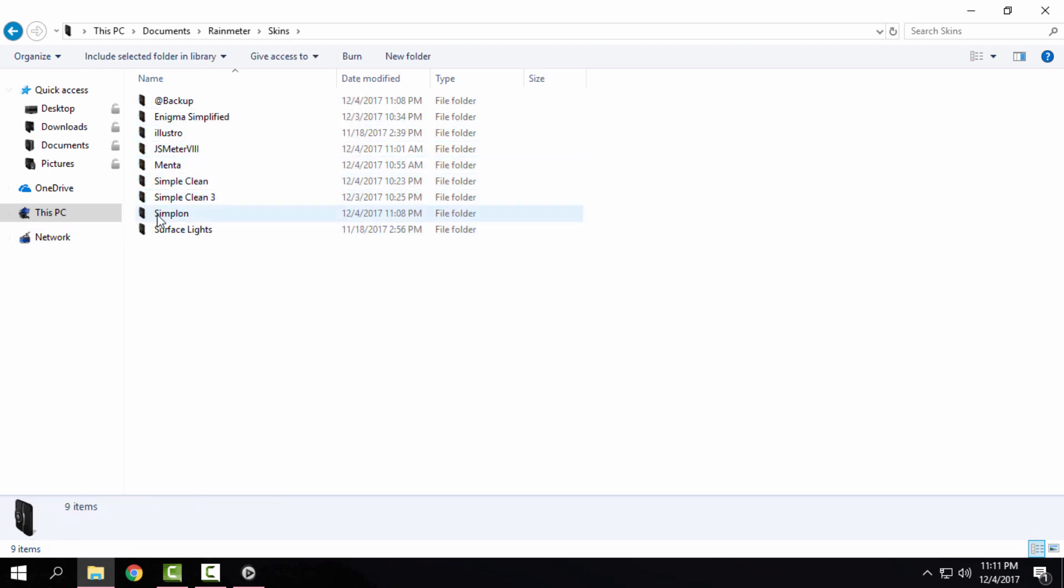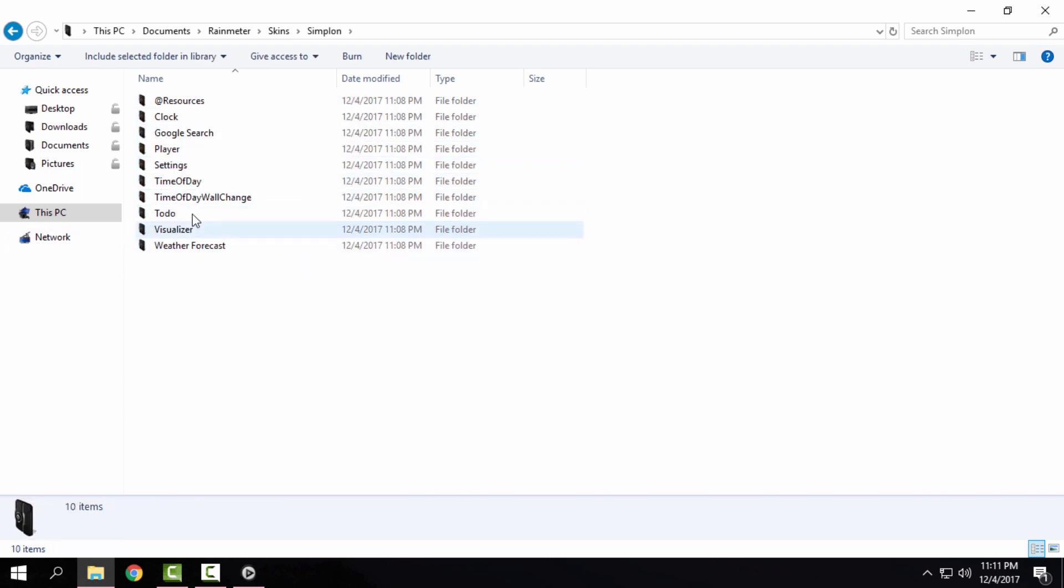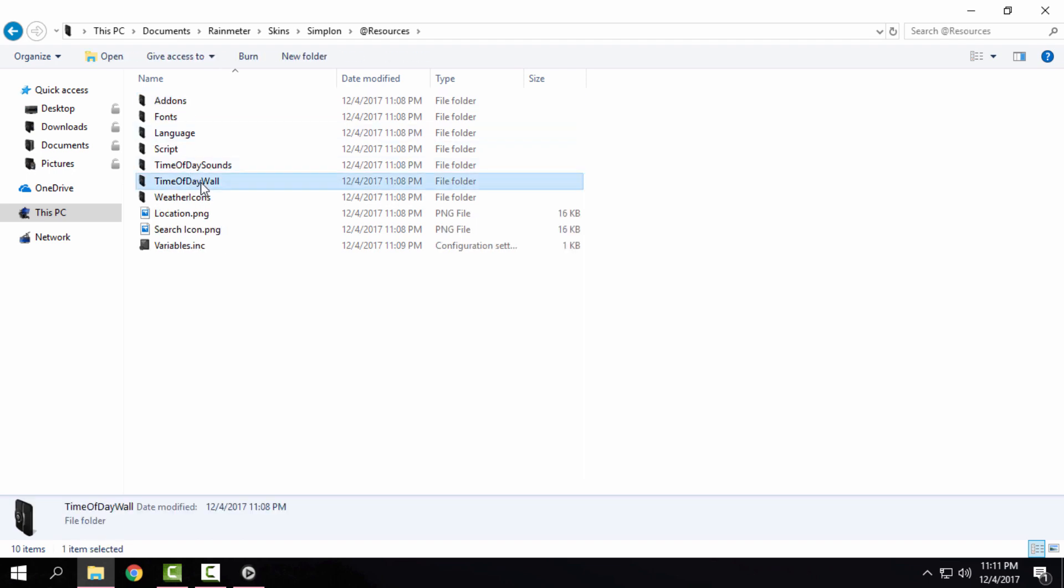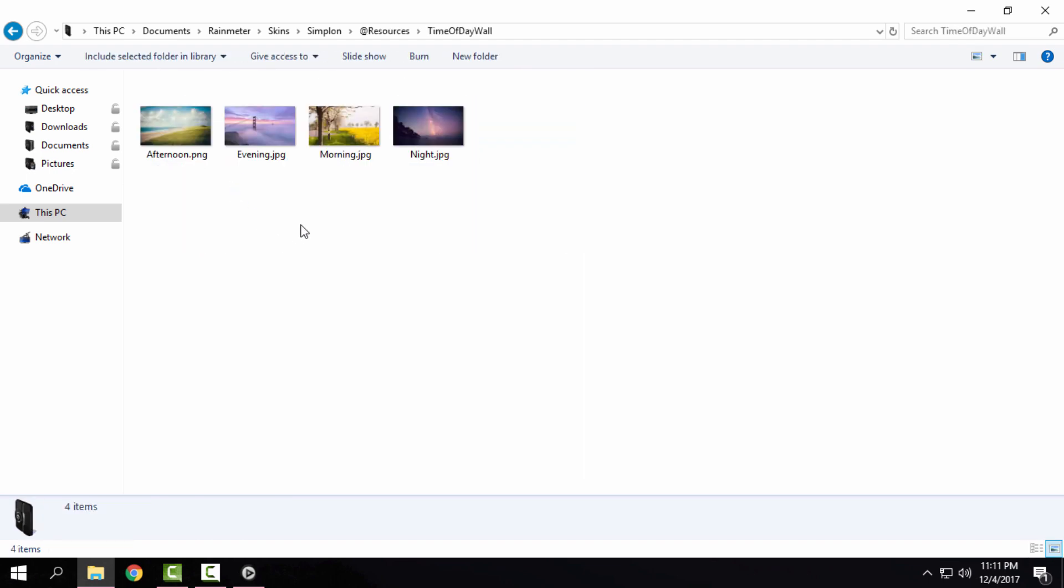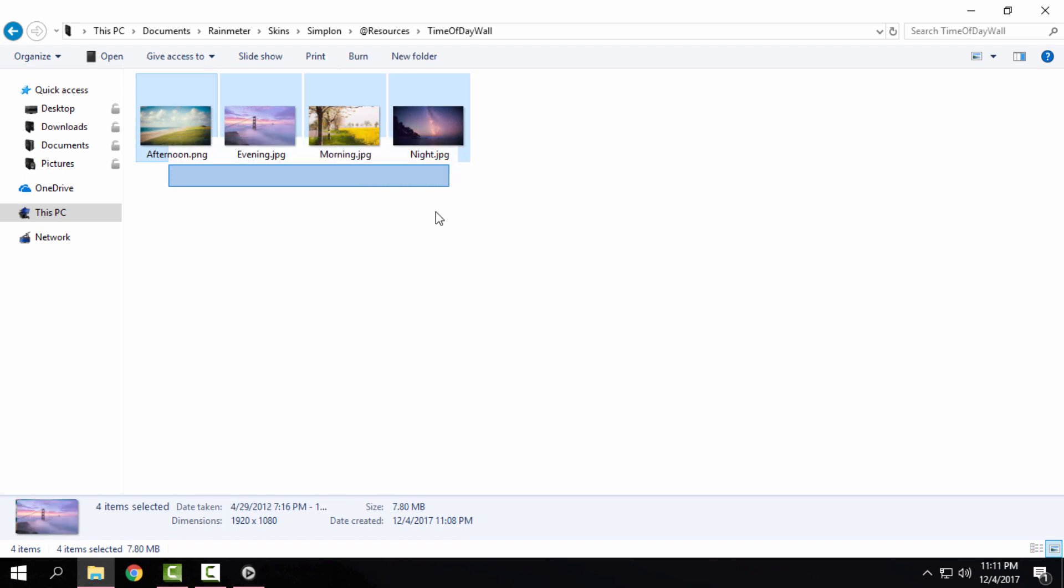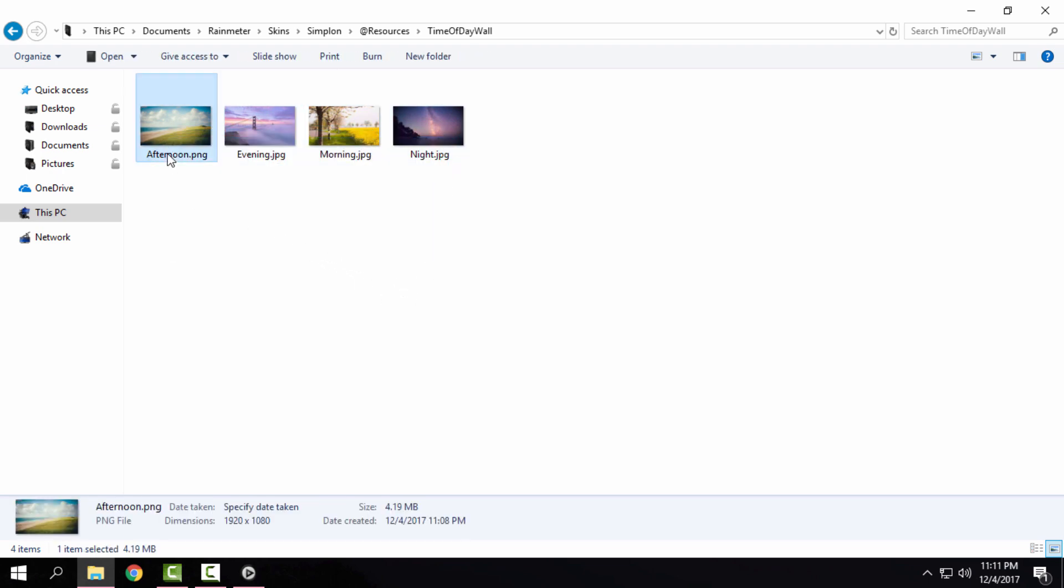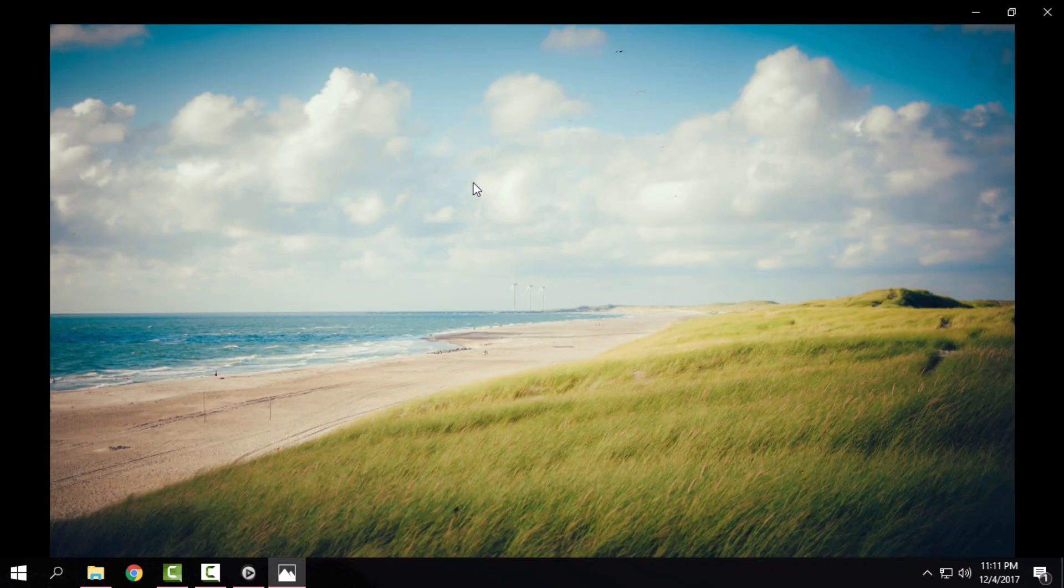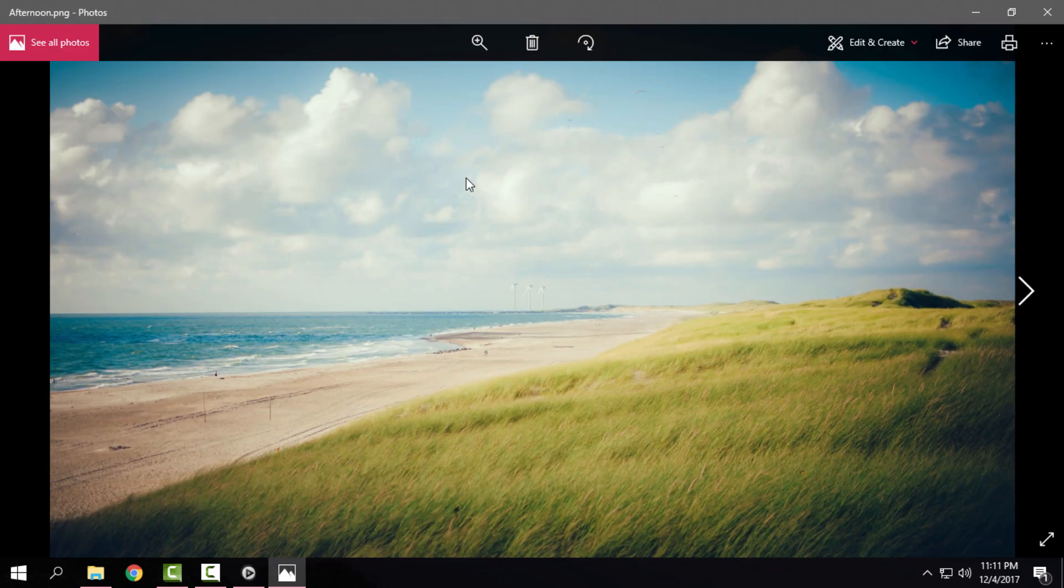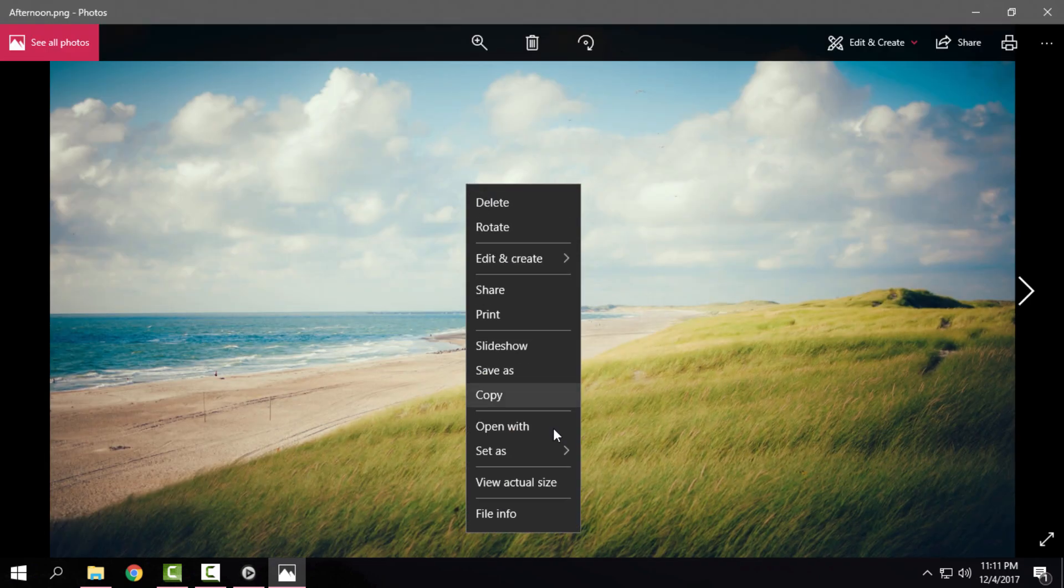Right now I am using this simple one. And here in the resources, time of day wallpaper, you can see that I have 4 different wallpapers to choose. And I can say that every wallpaper is fantastic.